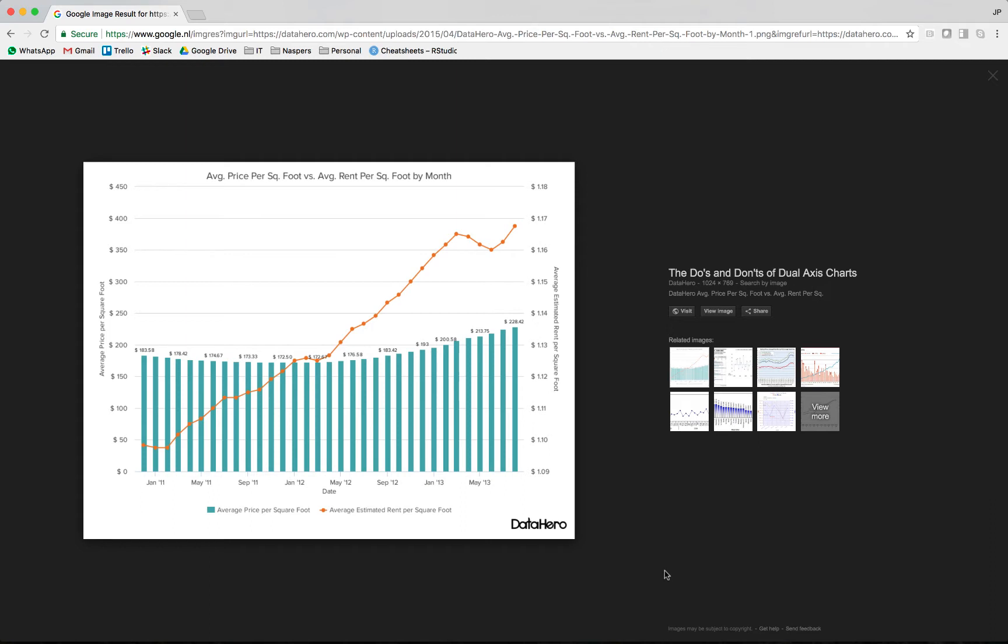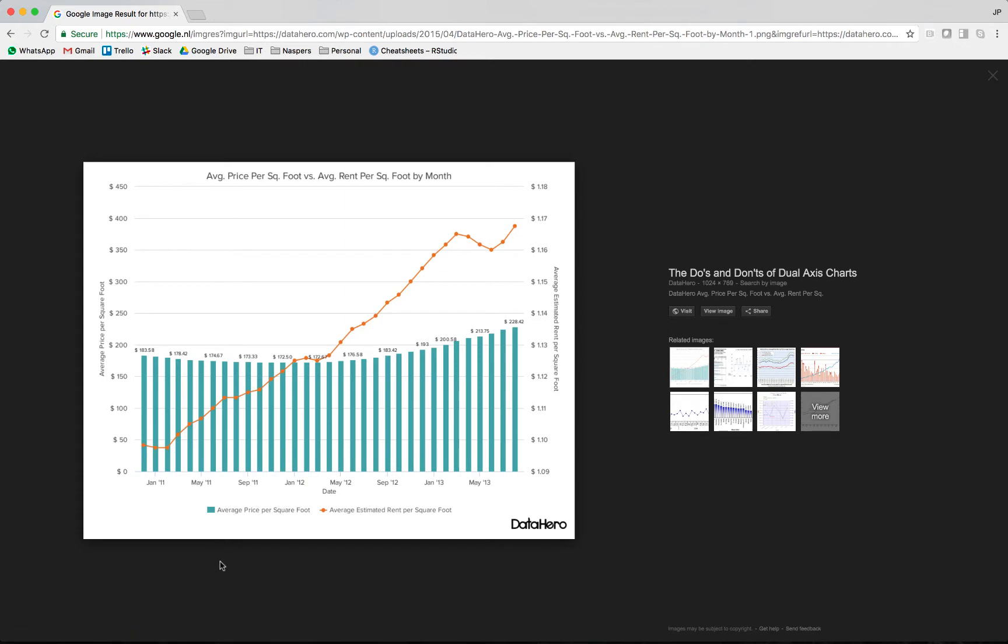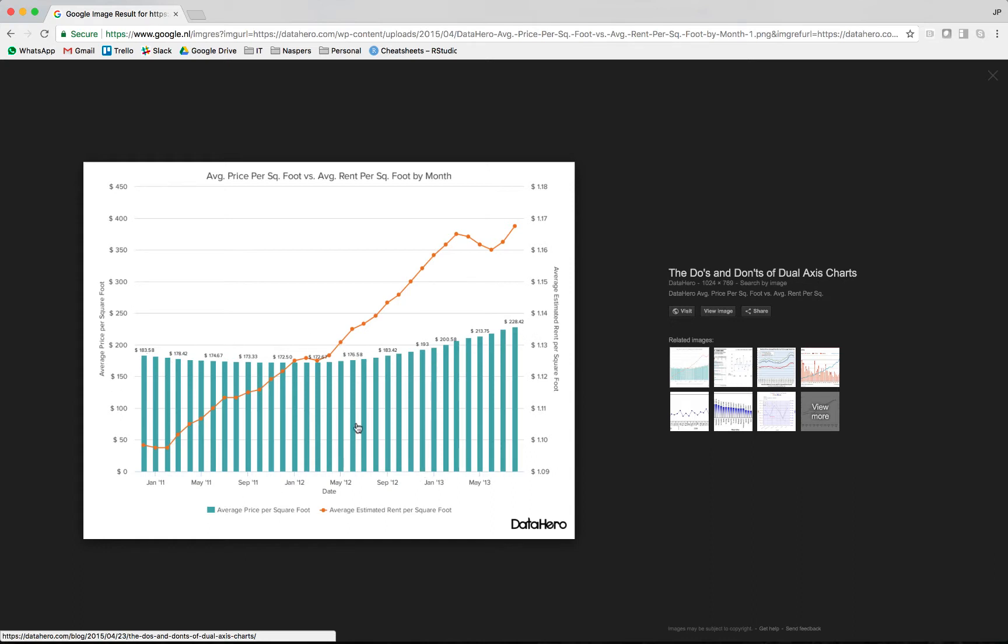Dual axis charts are basically charts that combine related data into a single view to perform additional comparisons and drive some insights. And this is an example of one where you can see the average price per square foot being depicted as a bar chart and overlaid on top of that is a line chart of the average estimated rent per square foot. It's easy then to determine the trends and the relationships between these two variables.